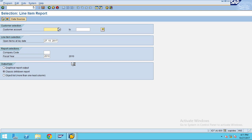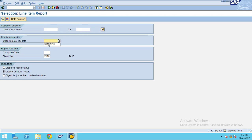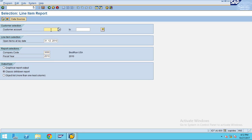Here you can see the customer selection, from and to dates, and open item key date. I give 31st December 2010 and company code 3000. Customer I leave blank. Now click on execute.